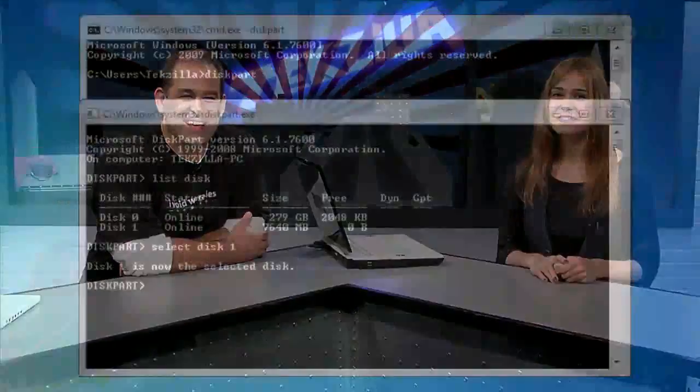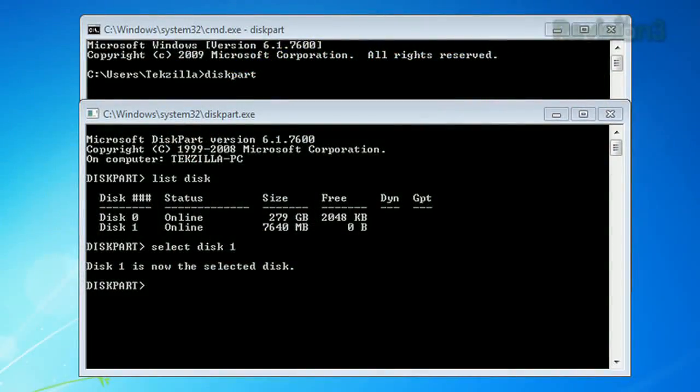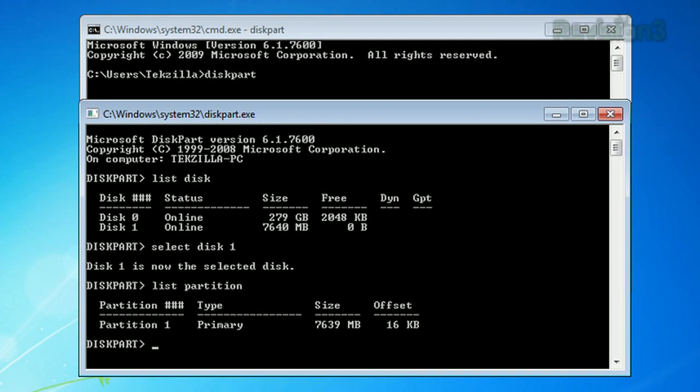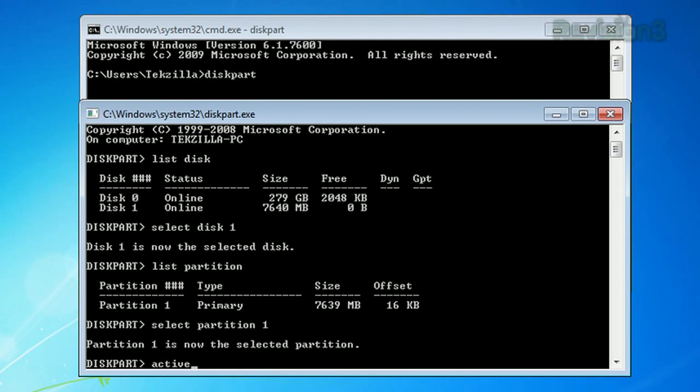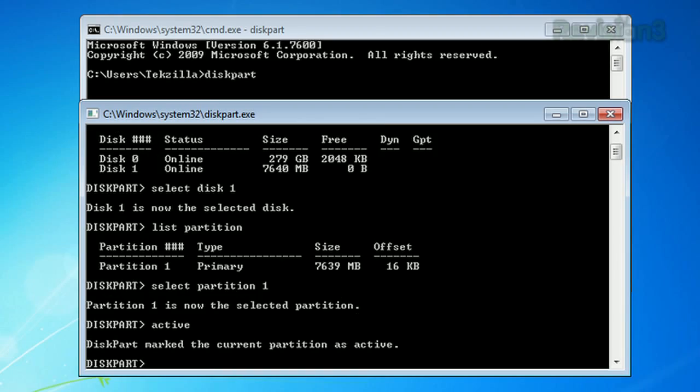Now you need to get a list of the current partitions on the thumb drive, so type list partition and record that partition number. Now we need to select the current partition to make it active, so type select partition one, one being the partition number of your USB flash drive. It might be different if you have multiple partitions on your thumb drive. Then type active. Diskpart should state that the partition is now active.